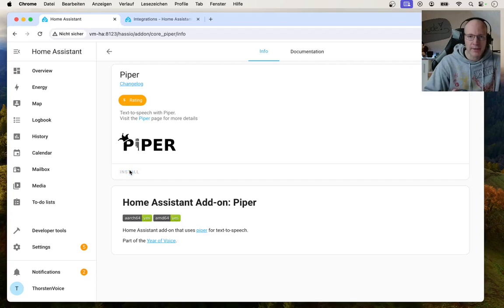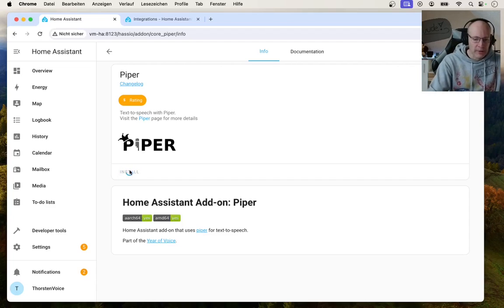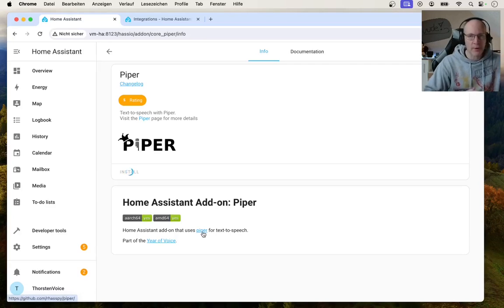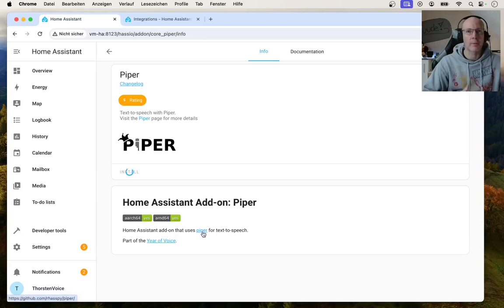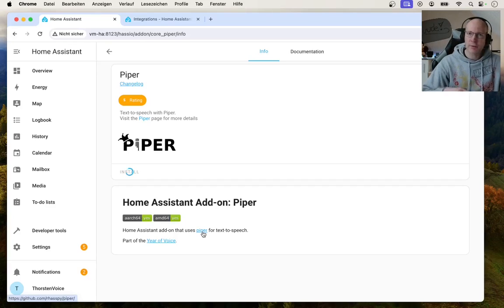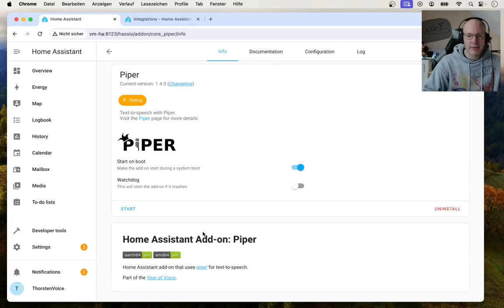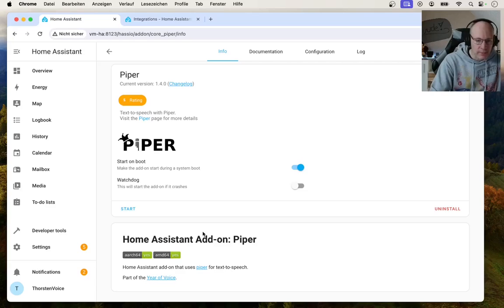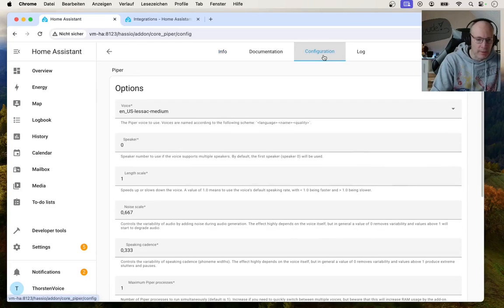While this is installing, please check out the links provided here that will bring you to the GitHub repository of Piper with lots of useful information, links to audio samples and a list to available language models. So once Piper is installed, let's see the configuration tab.